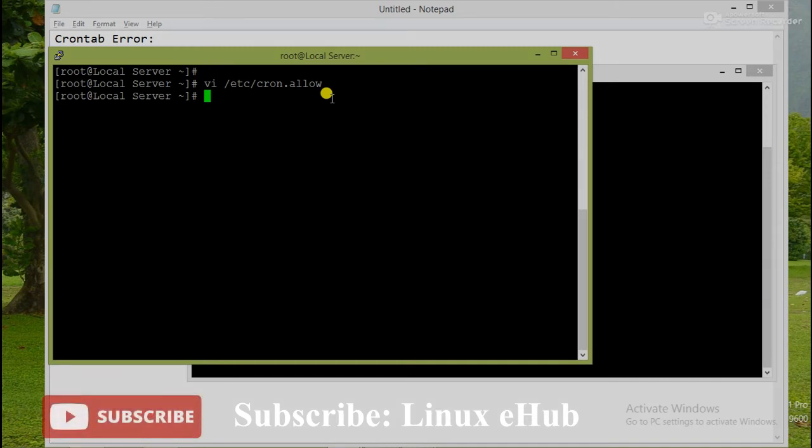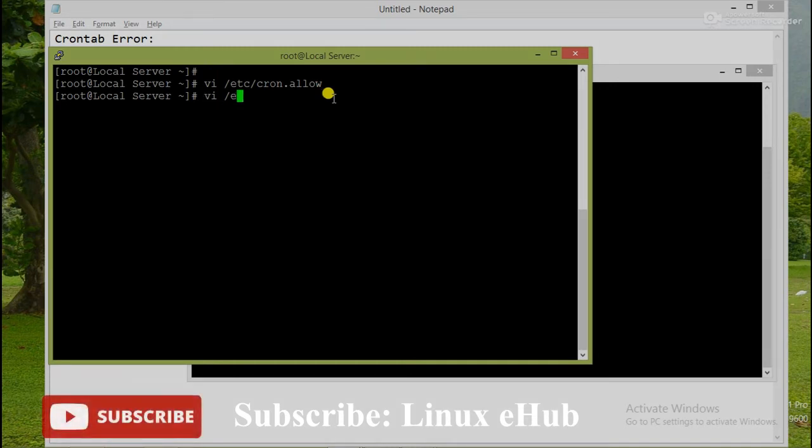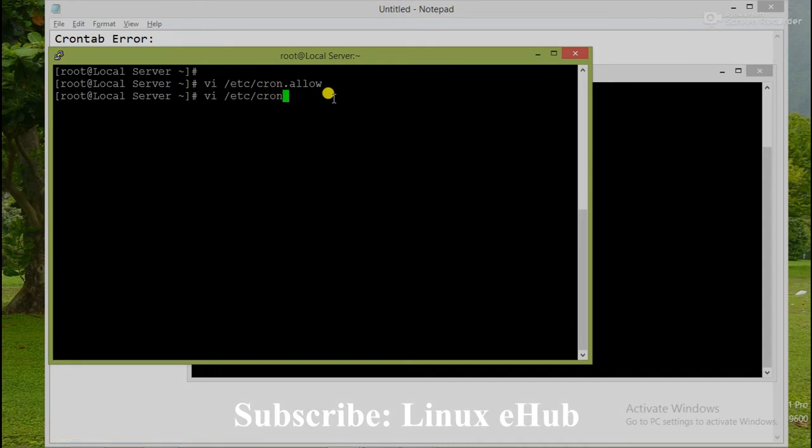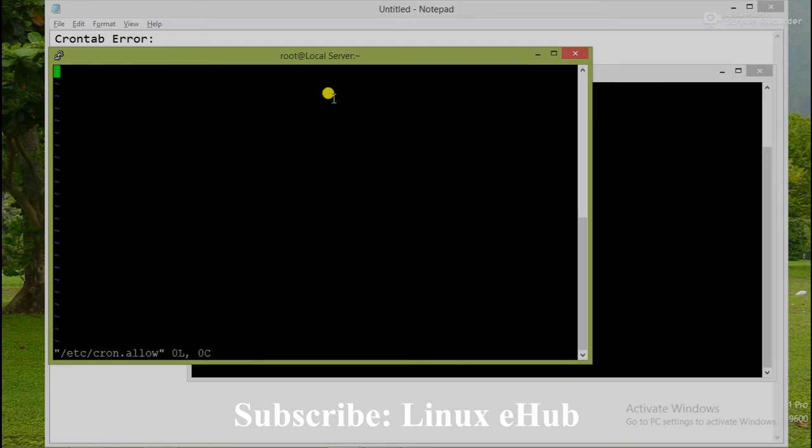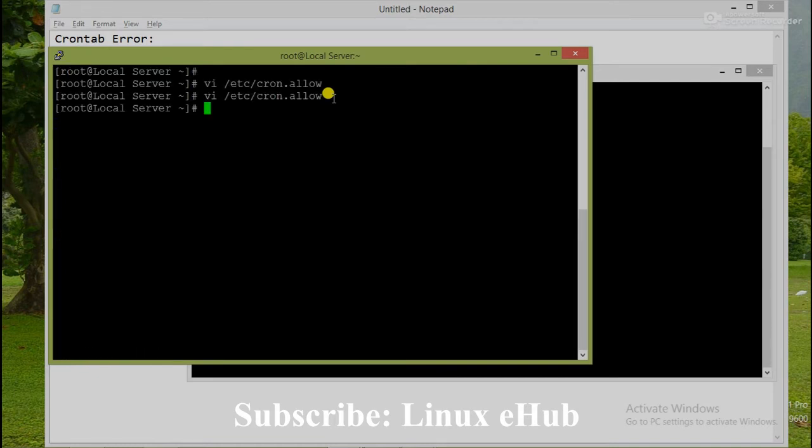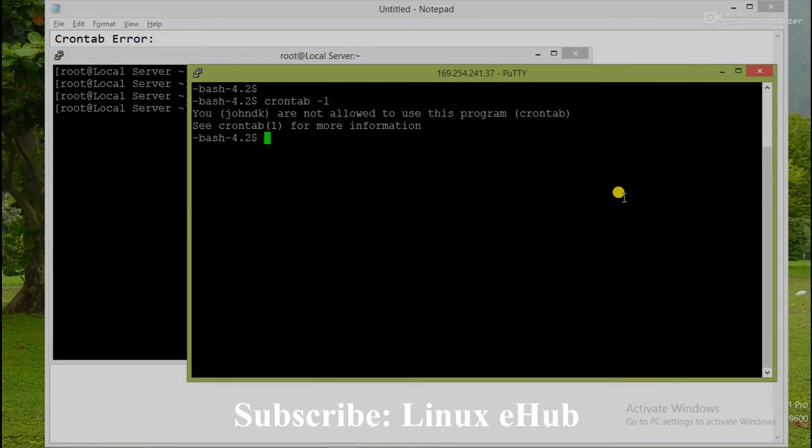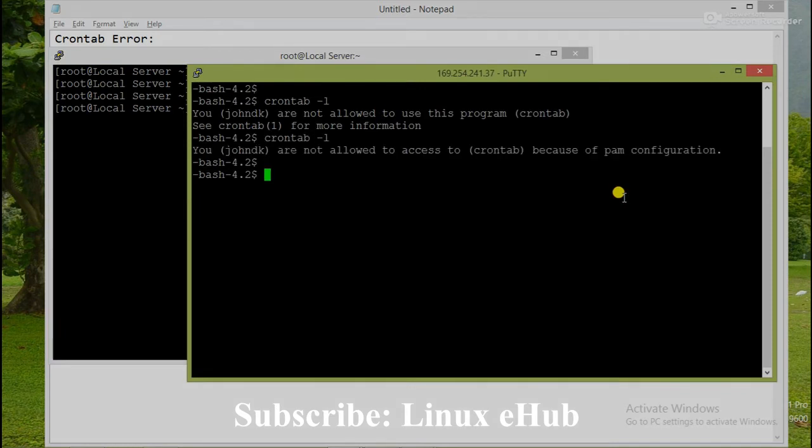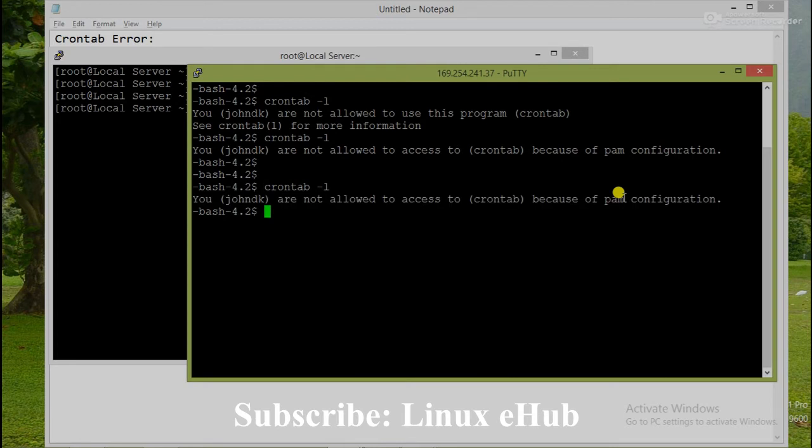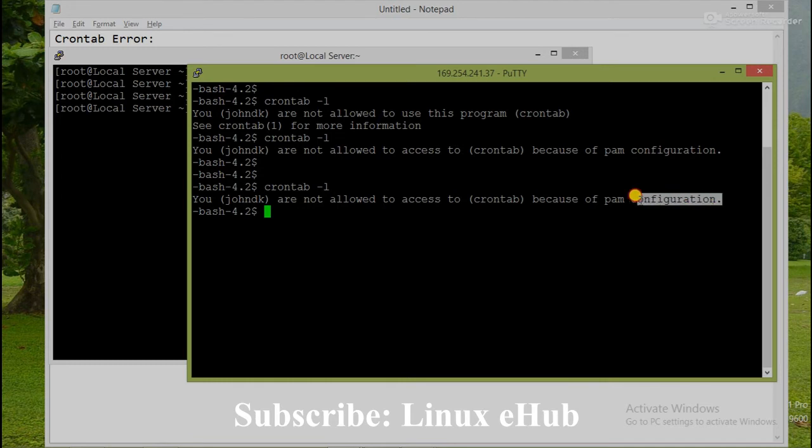that user also will be denied. So we will add that user to the cron.allow file and let's check. I have added that user and we will save this file and check again. Yes, now we see the next error.